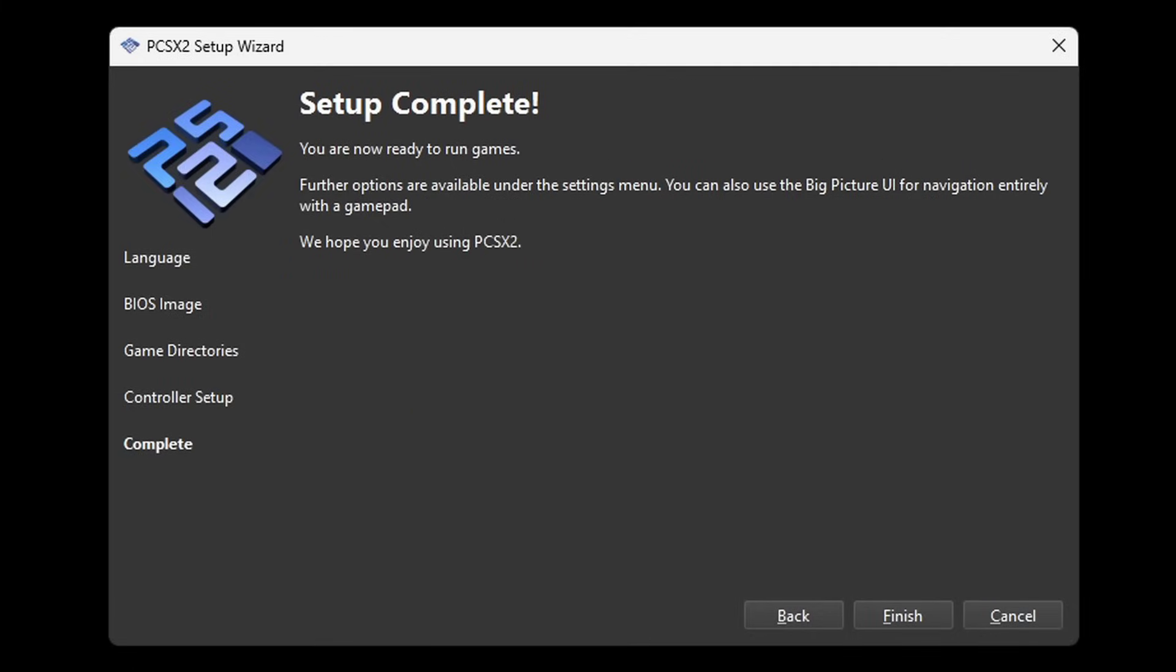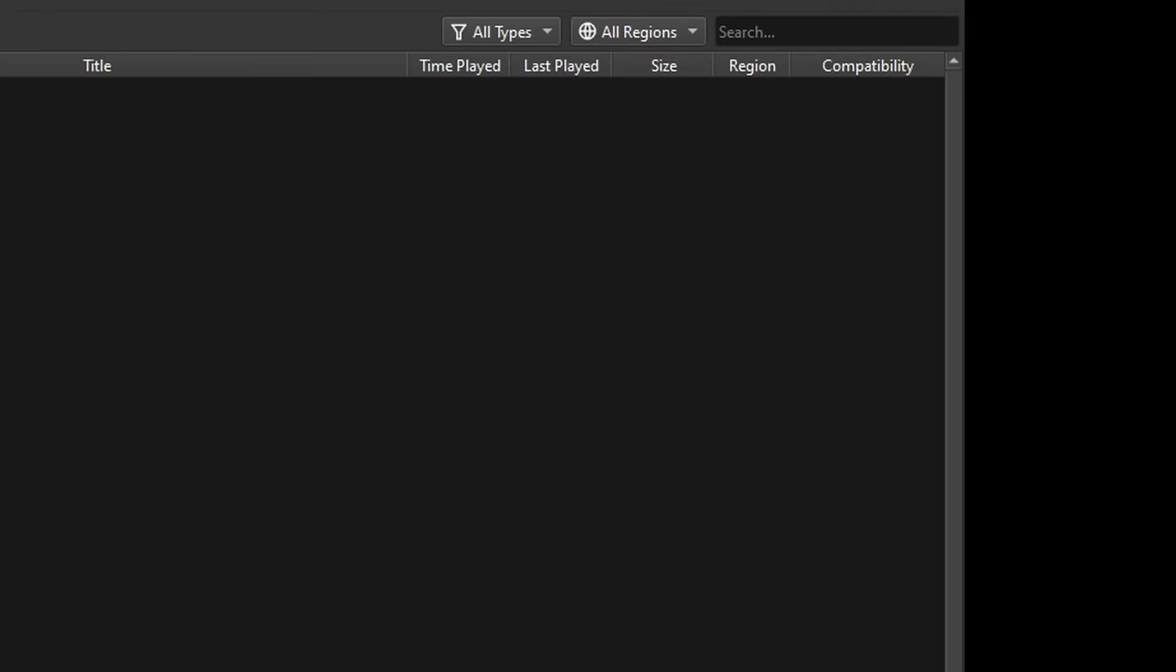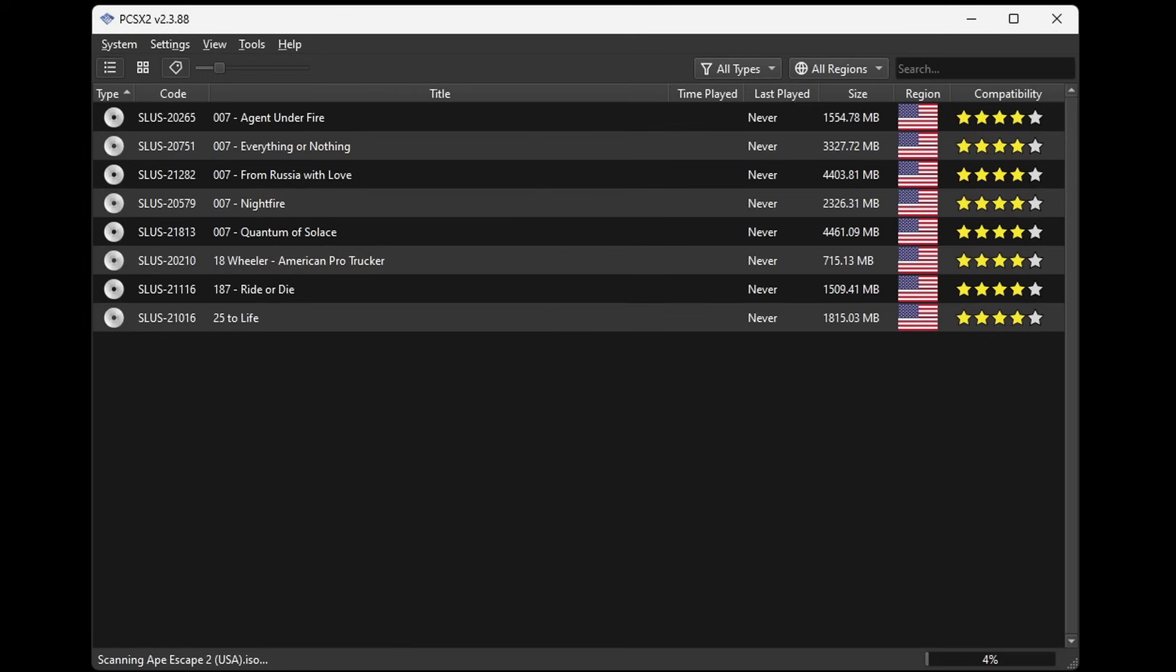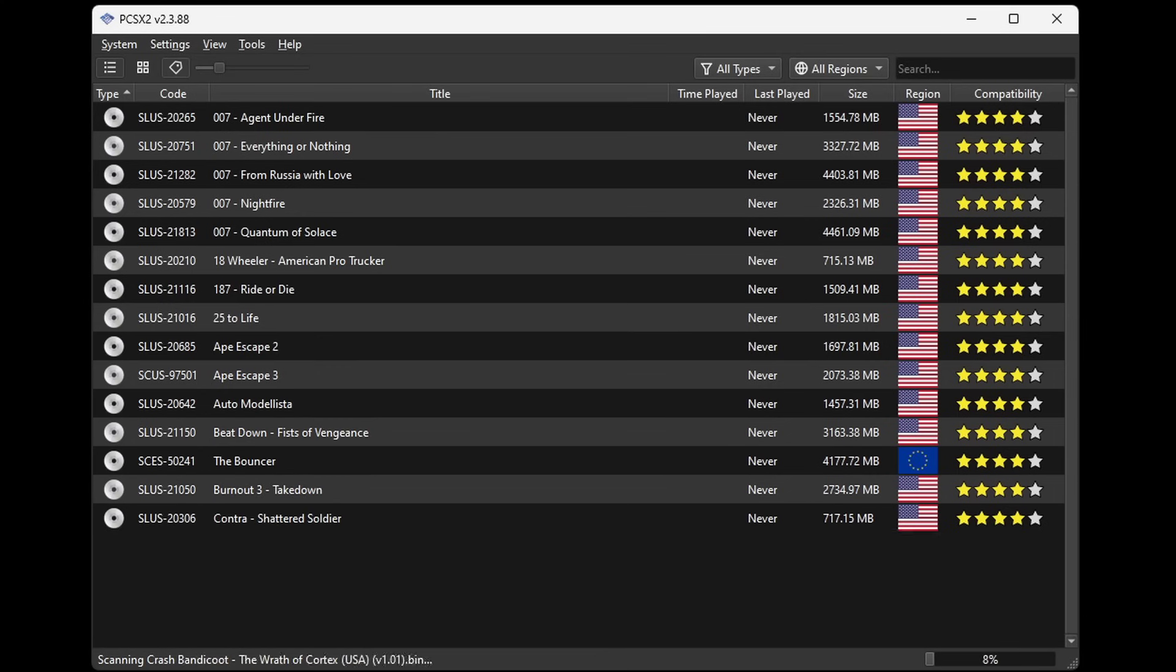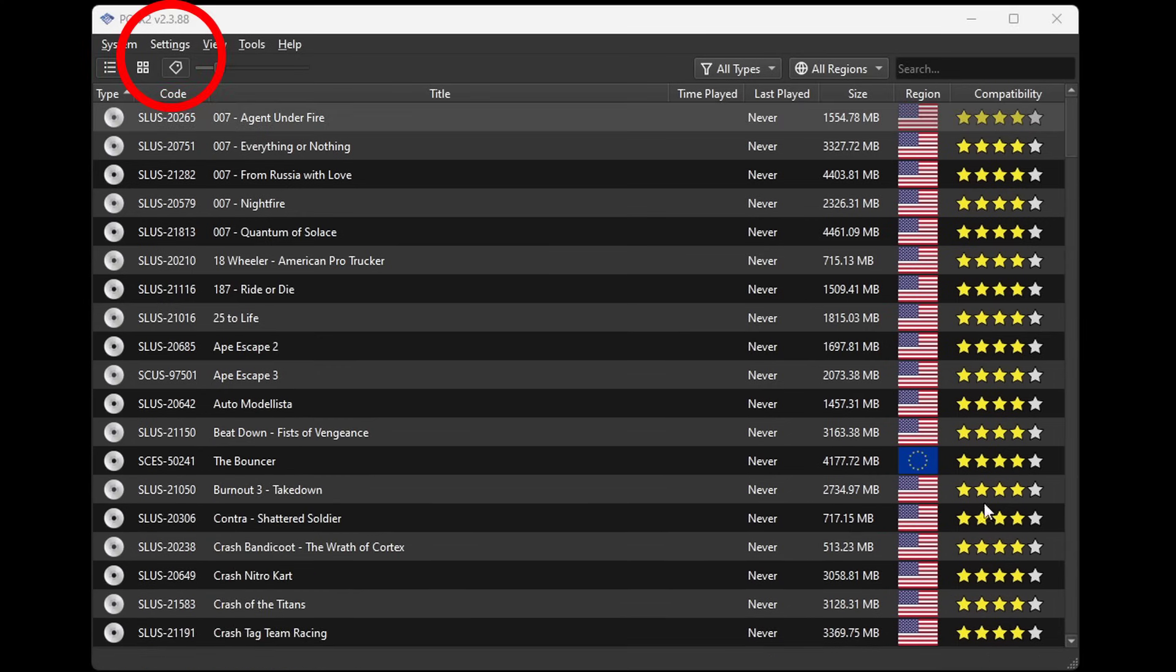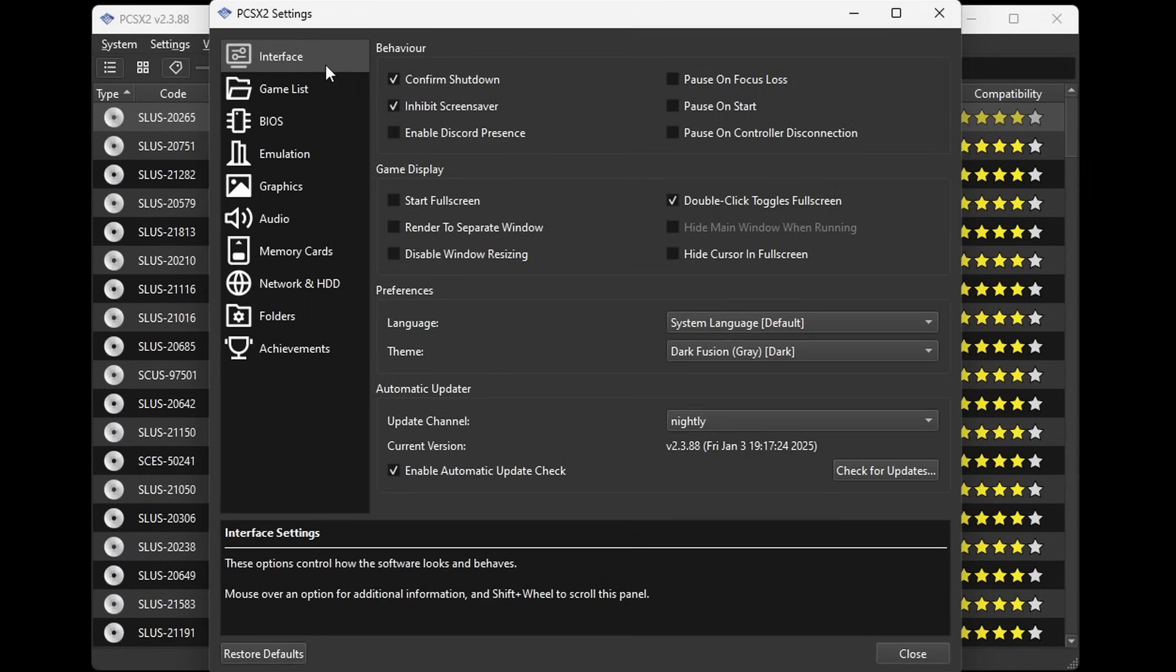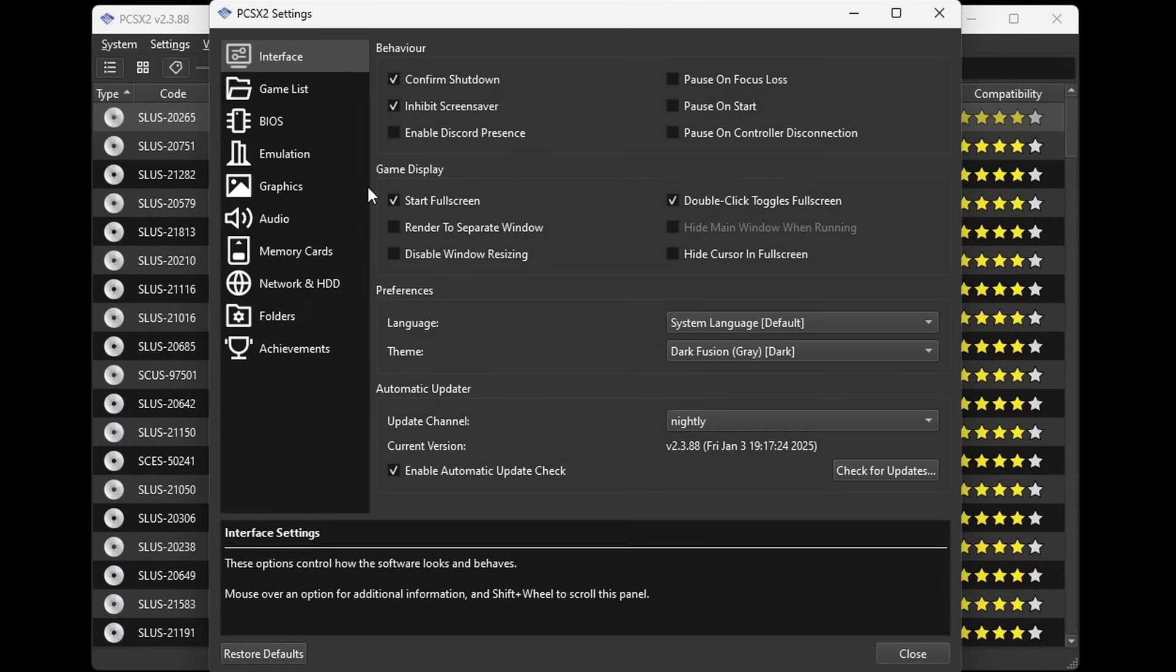Set up complete. Finish. Now give the emulator a minute and it will load in all of your ROMs. Okay now let's go up to settings, interface. Now the only thing we're going to check here is under game display, start full screen. That way whenever we launch a game it will launch in full screen.